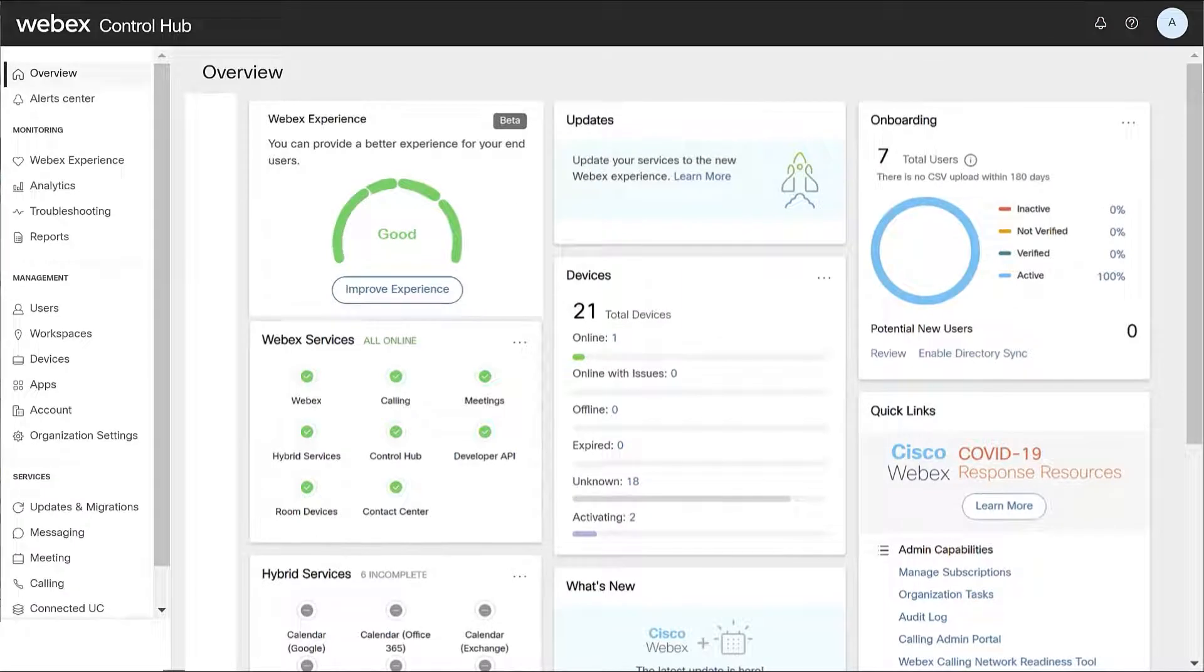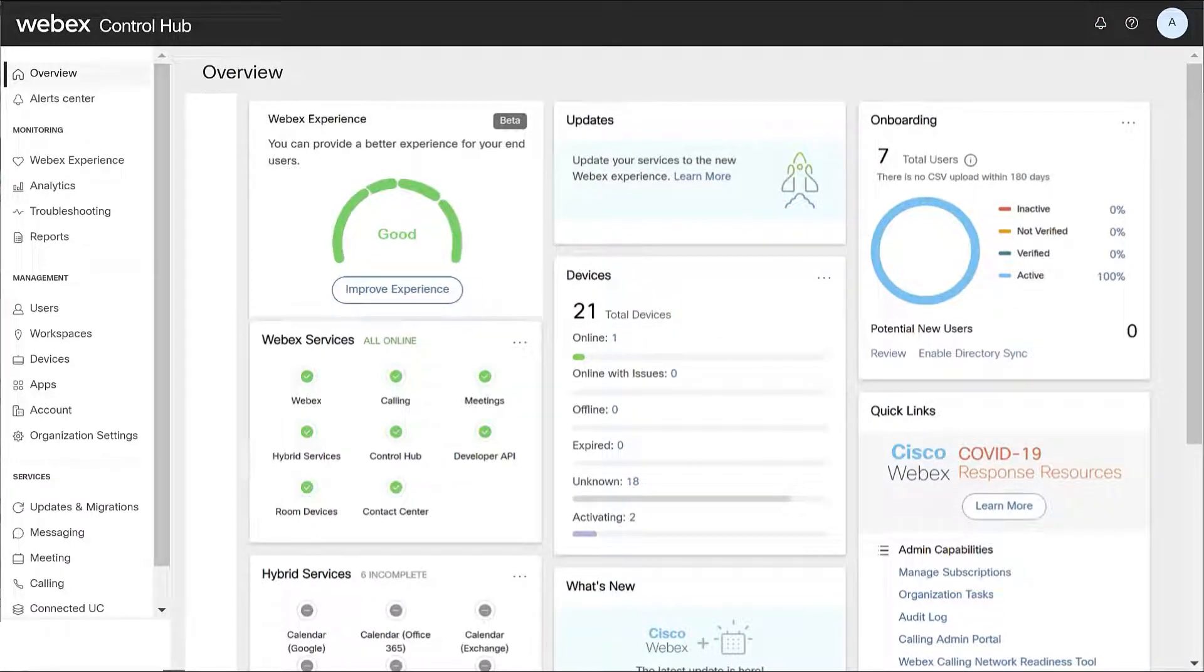Device settings are configured for the organization level within ControlHub. Keep in mind that changing settings at the organization level apply to all locations.